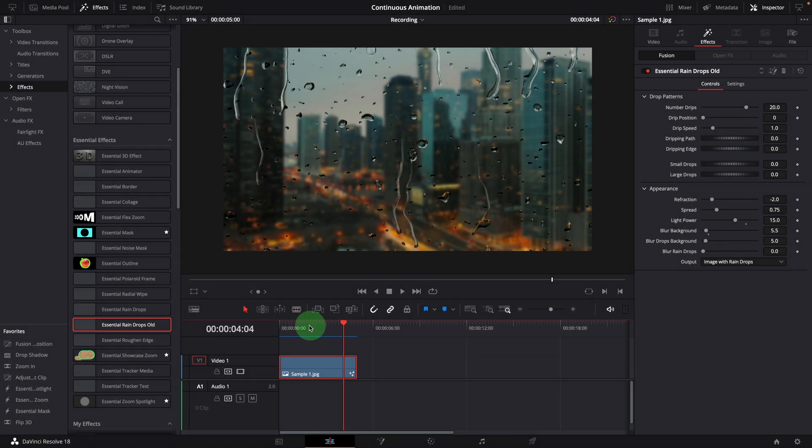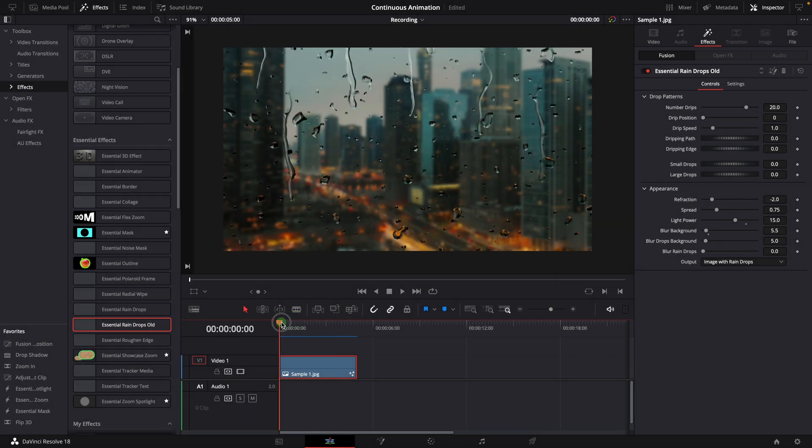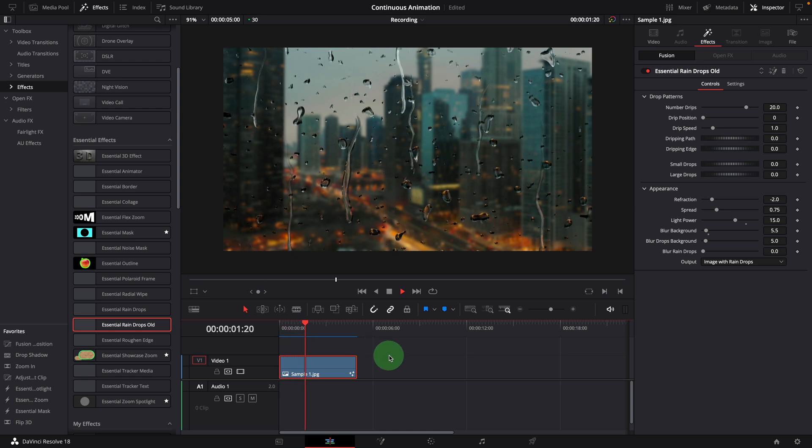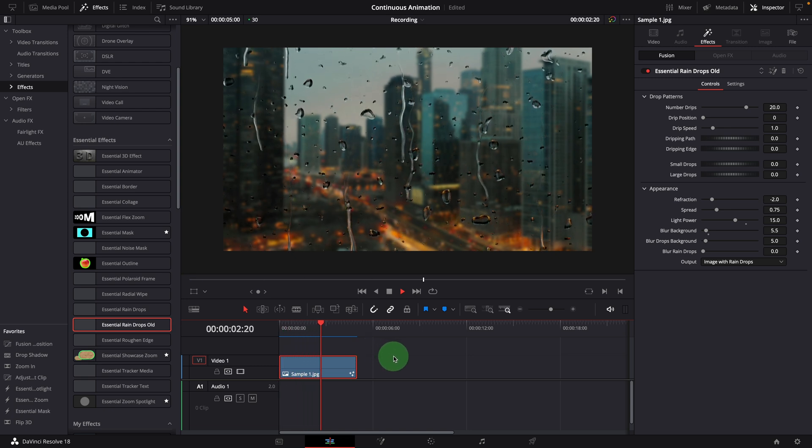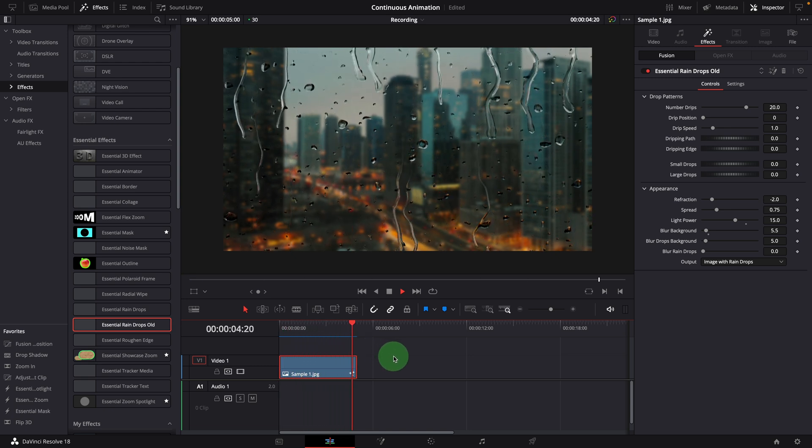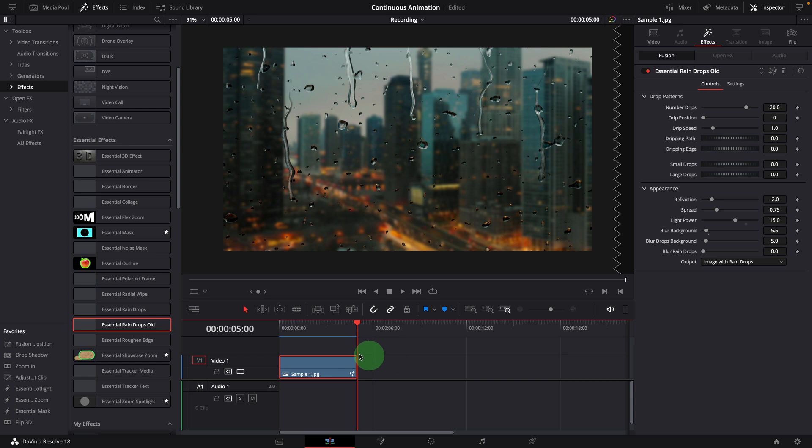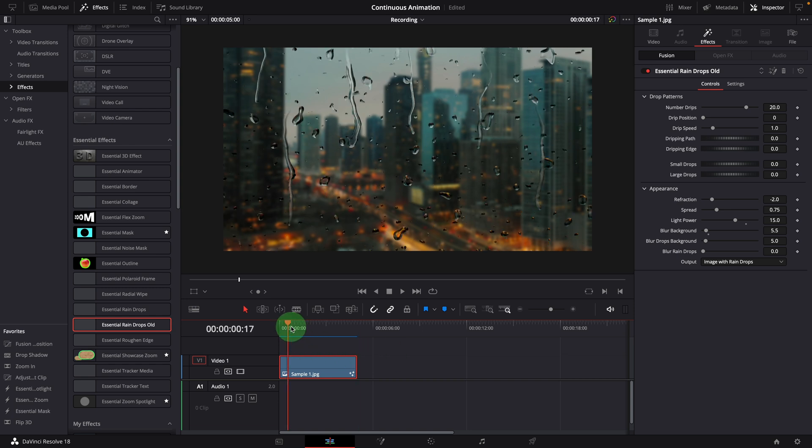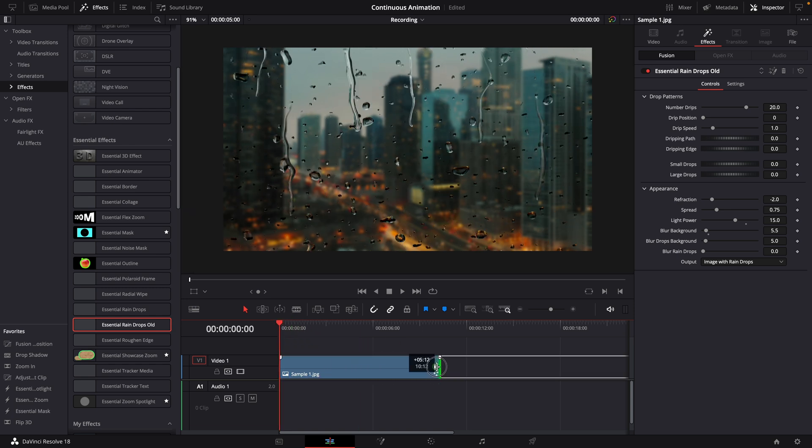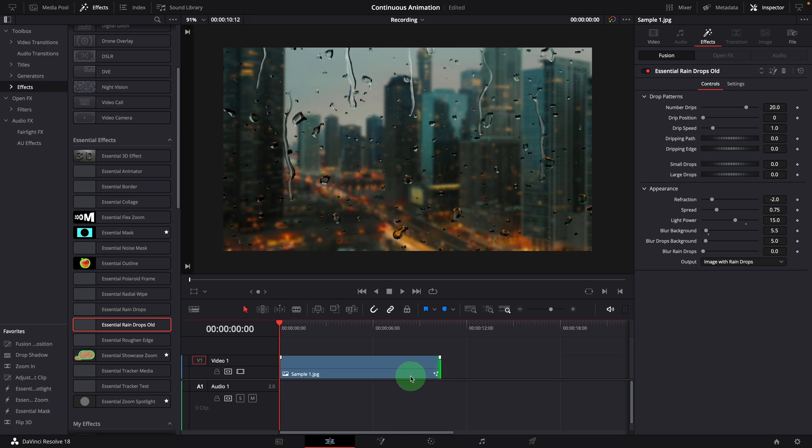Here is a 5 second image clip with the raindrops template applied. Play the clip, and it looks very good. But when we extend the duration, let's say, to 10 seconds. Wait for the render cache, and play it again.